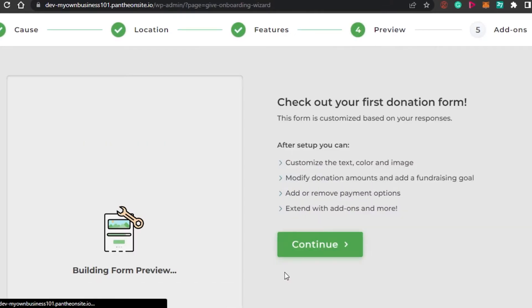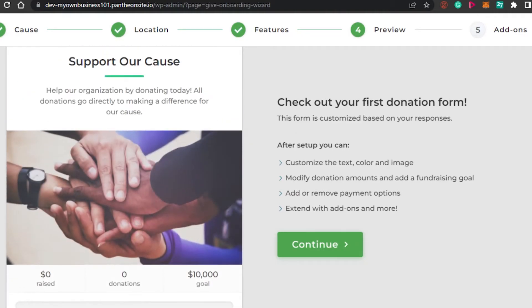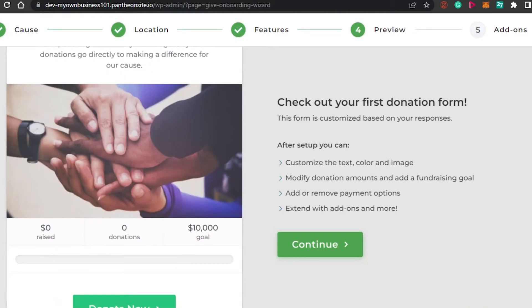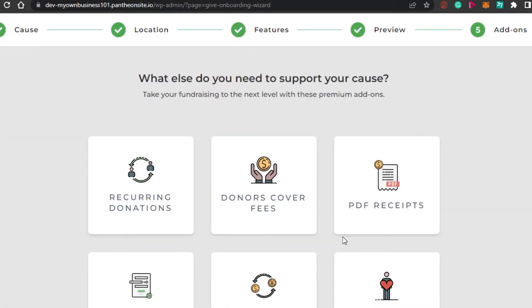So these are the different sections that my form will have. So now they have created a form for me with the features that I had added. It's super easy guys. We just created our first donation form. So let's continue and preview our form.